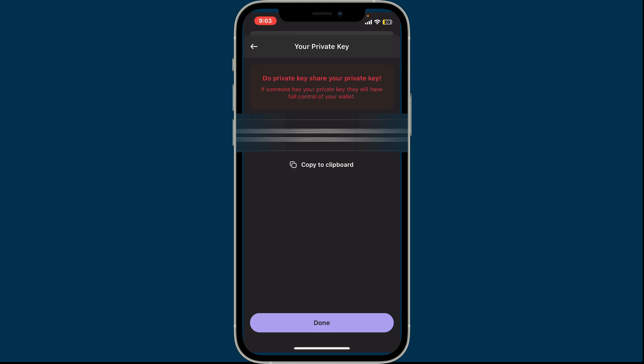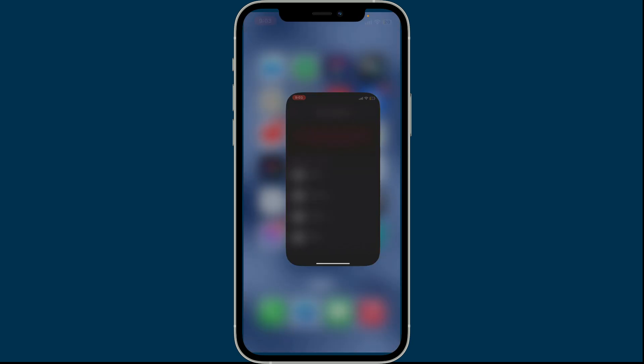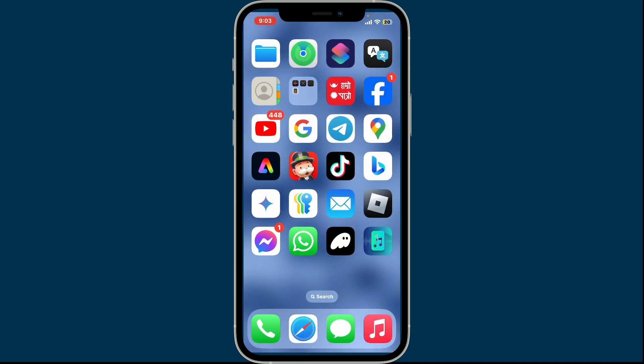Once you do that, you will be able to export your private key on Phantom application. I hope the tutorial was helpful to you.